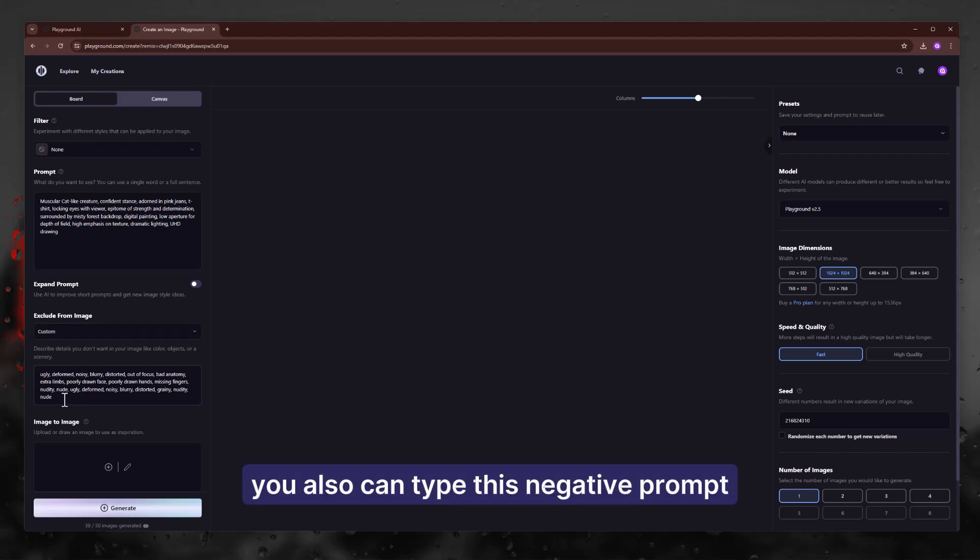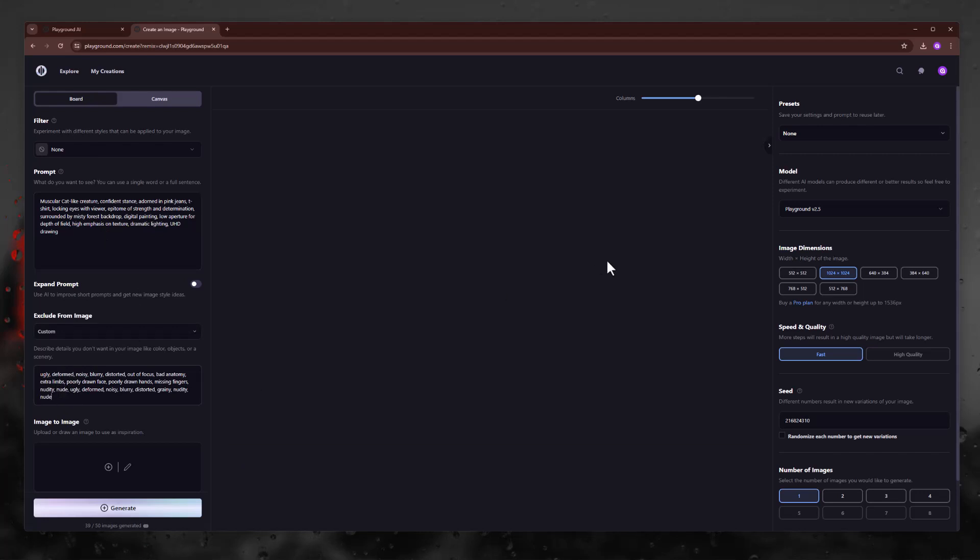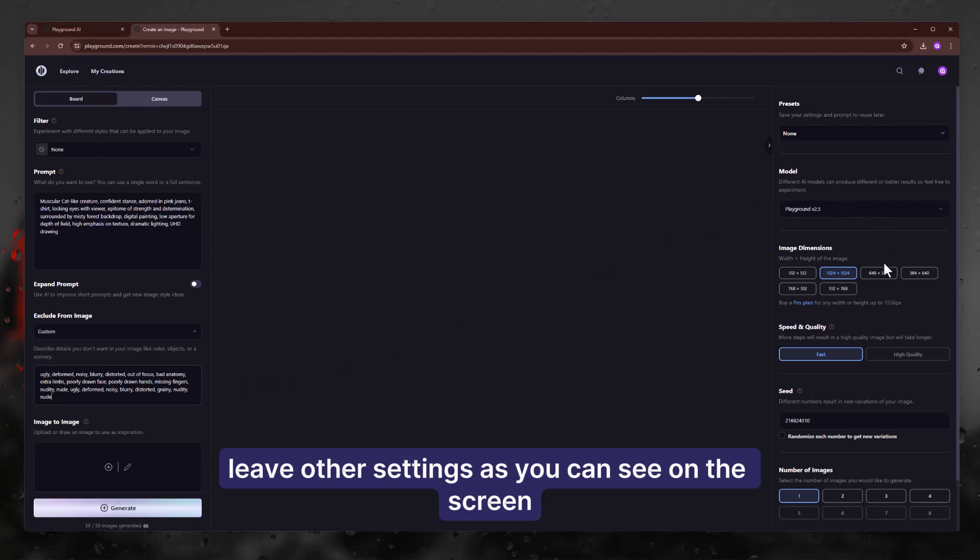You also can type this negative prompt. Leave other settings as you can see on the screen.